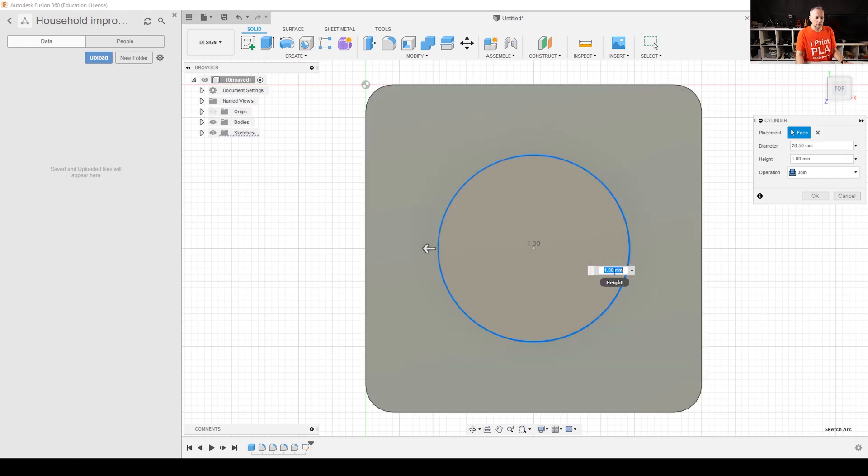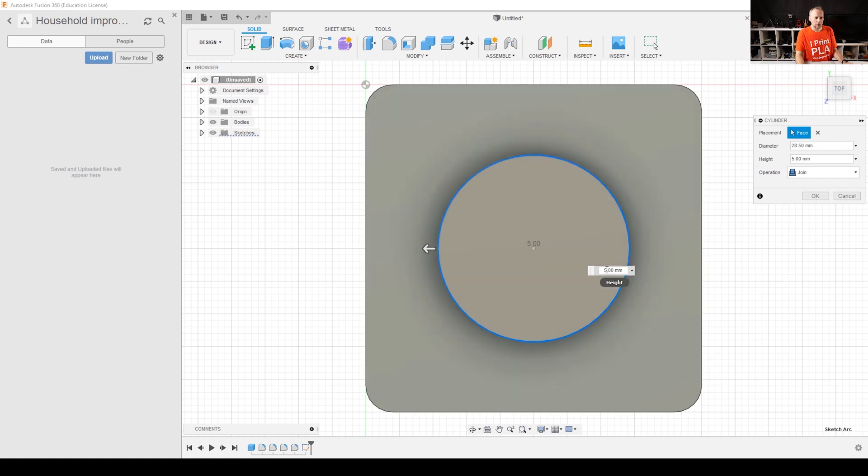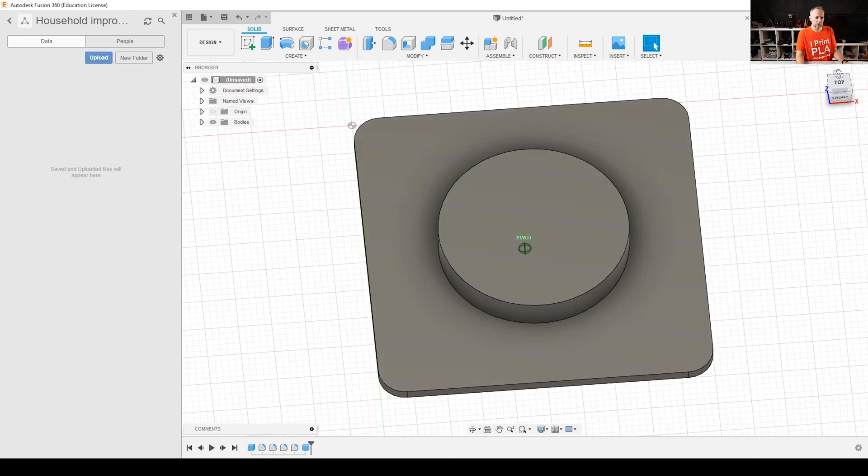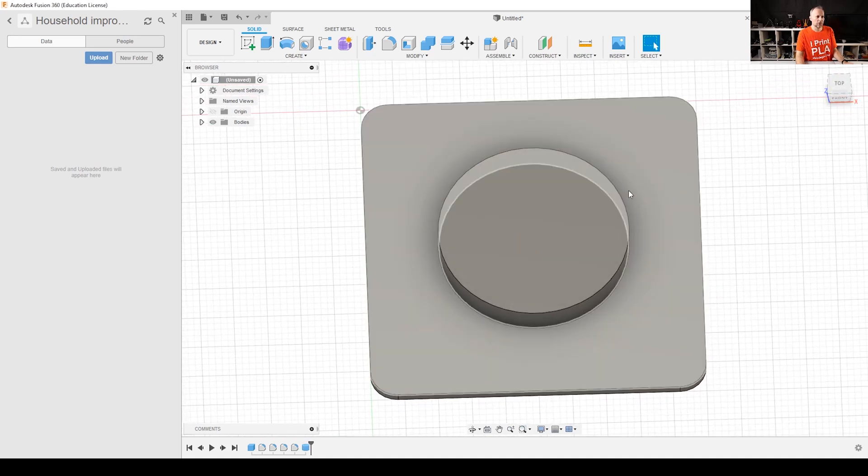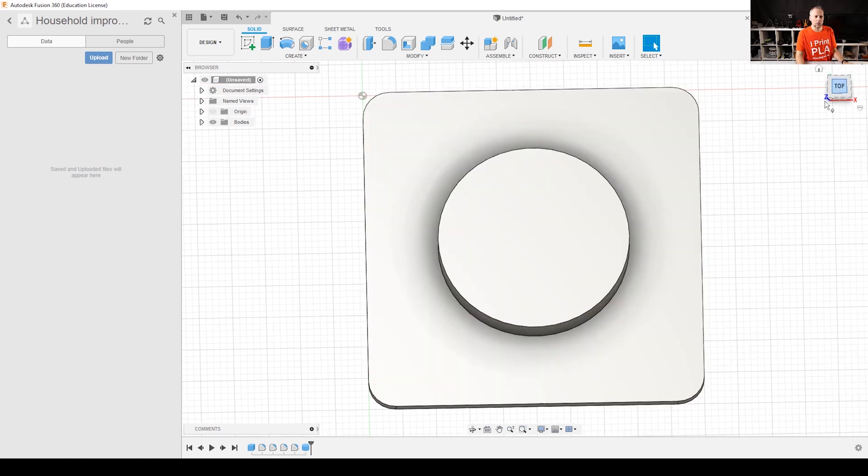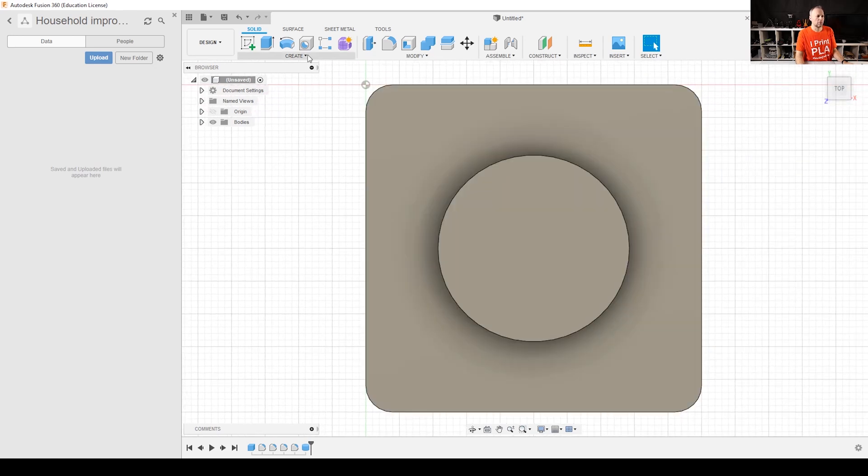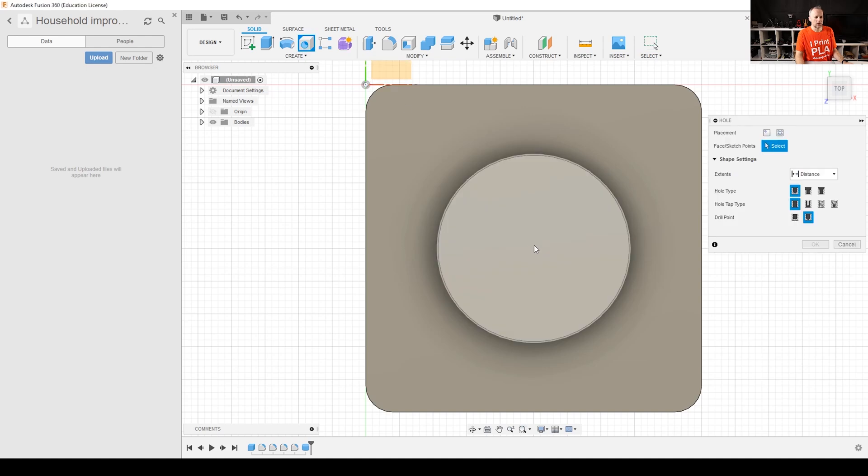And then we need to think about how high this part needs to be. Let's say we make it five millimeters high so the oven's feet cannot jump over this. And let's see from the side how this looks. Yeah, that looks nice. And now let's cut out the inner part which is the 23.5 millimeters, create a hole here in the middle.